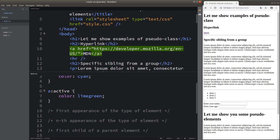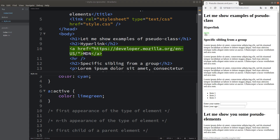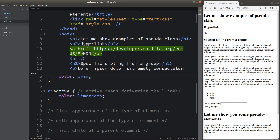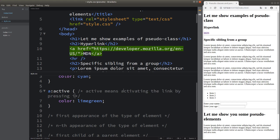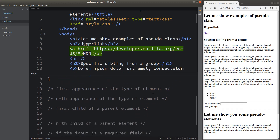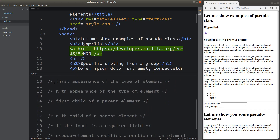The word 'active' means that when I simply click the link by holding the left button of my mouse, I'm able to change the hyperlink to lime green color. So when I press the hyperlink, the color turns to the one specified in my style sheet. Active simply means I'm going to activate the link by pressing it.